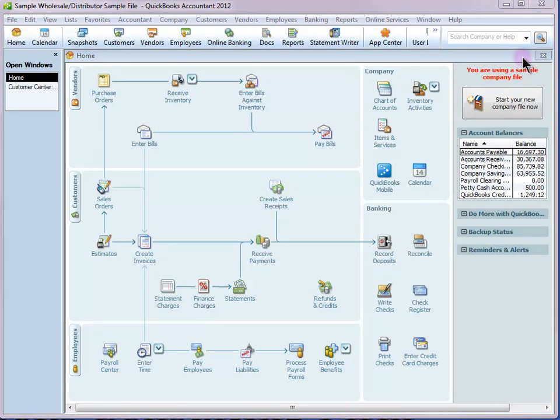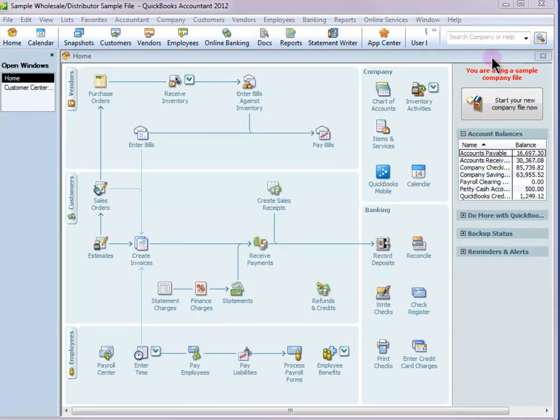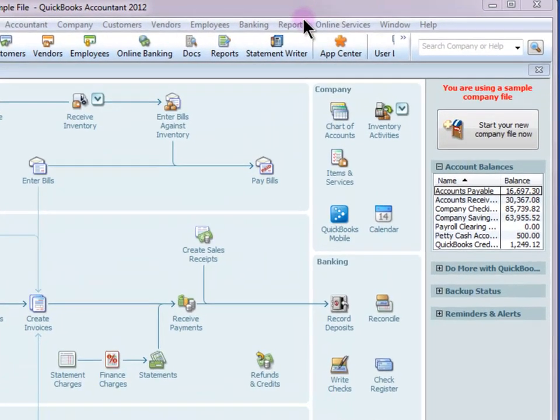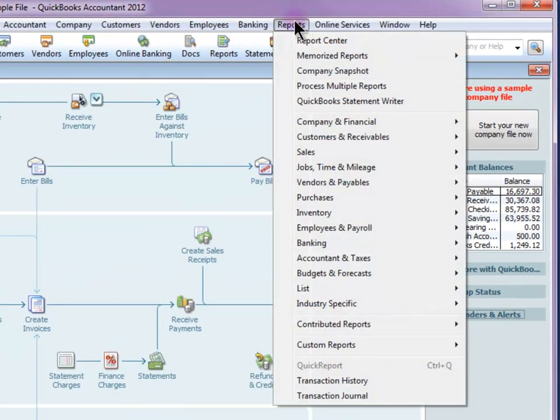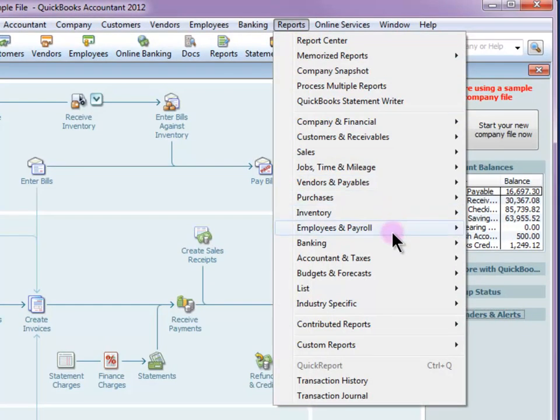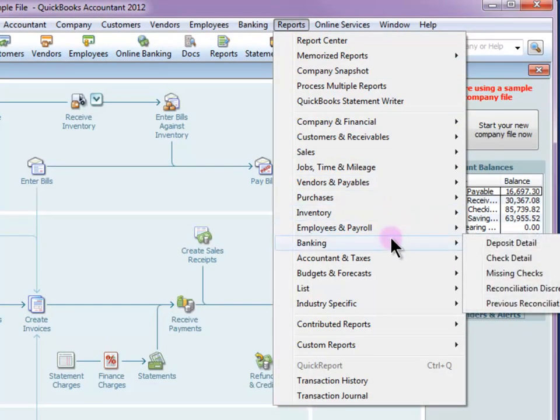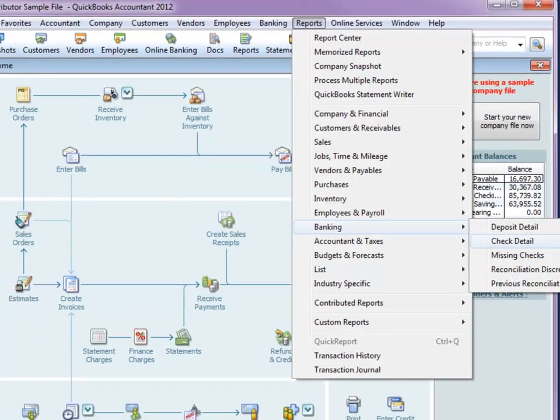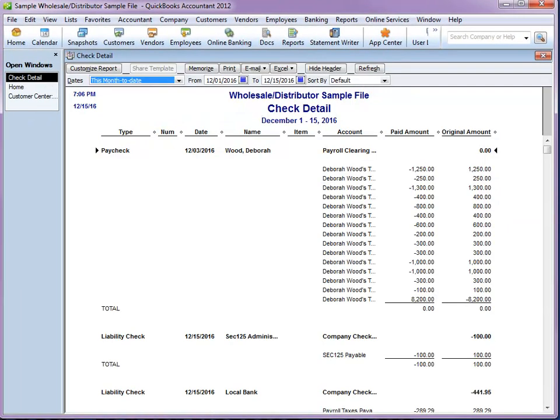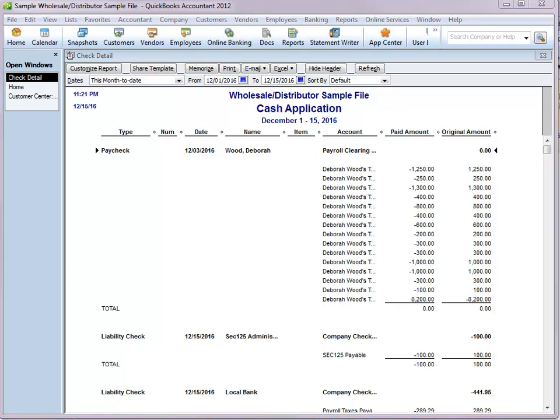Now there are two reports in QuickBooks that will show the link between transactions. And we can find those under the Banking section of the Reports menu. They are the Deposit Detail and the Check Detail Report. And we are going to modify the Check Detail Report to get what we need. In QuickBooks Accountant 2012, the Modify Report button has been renamed to Customize Report. So I'm going to click that.